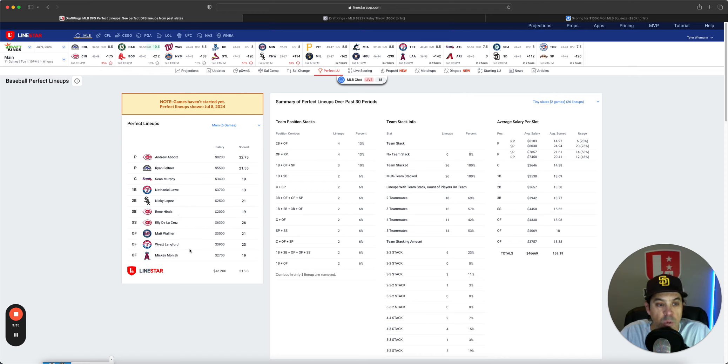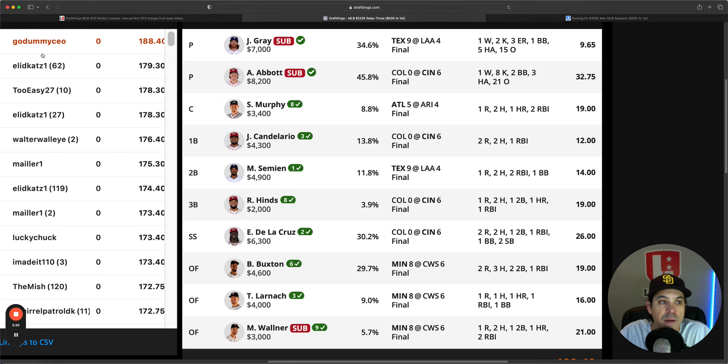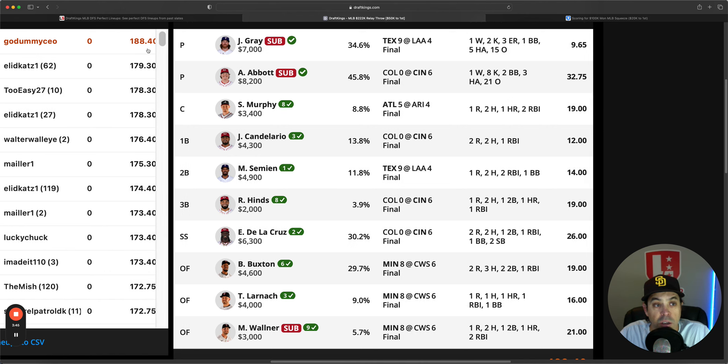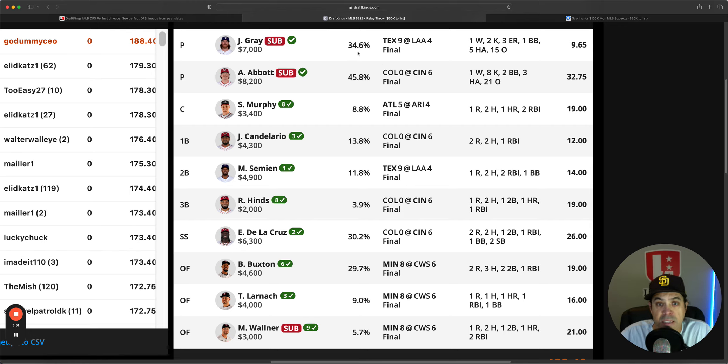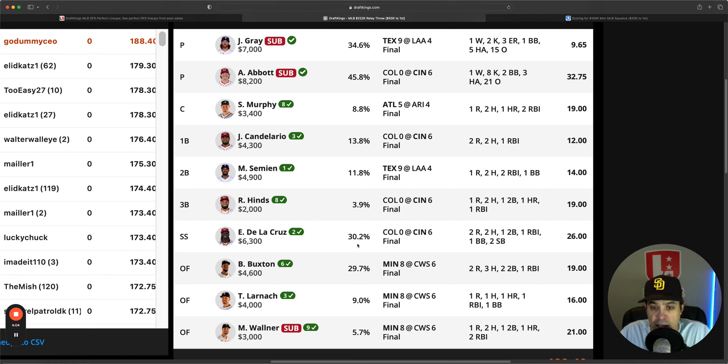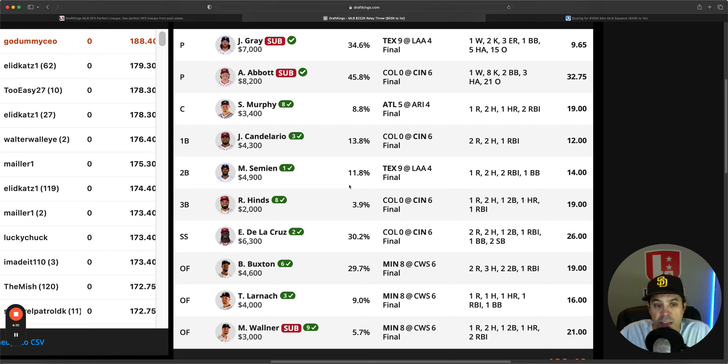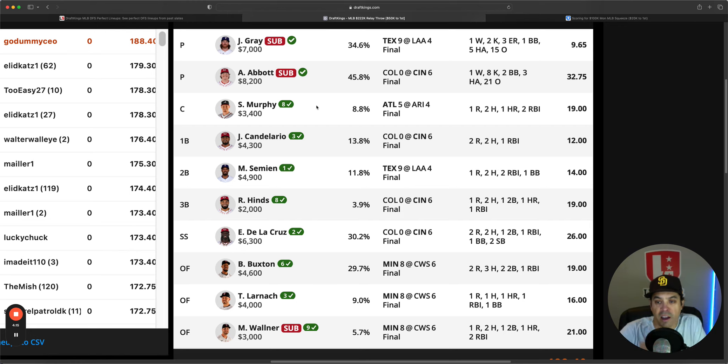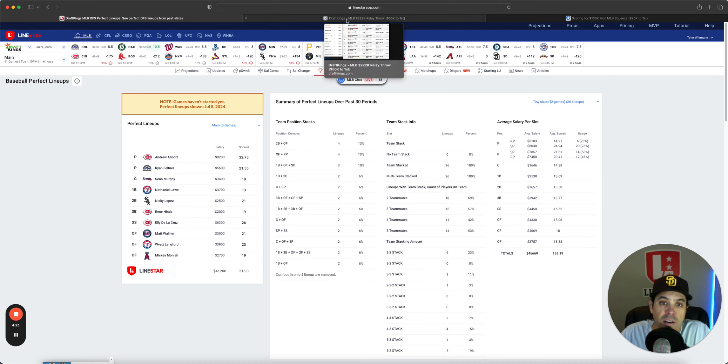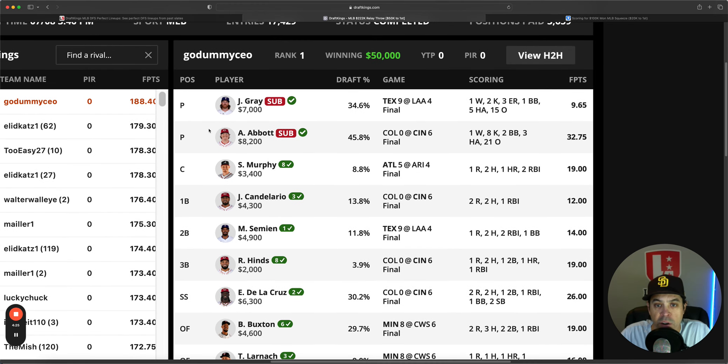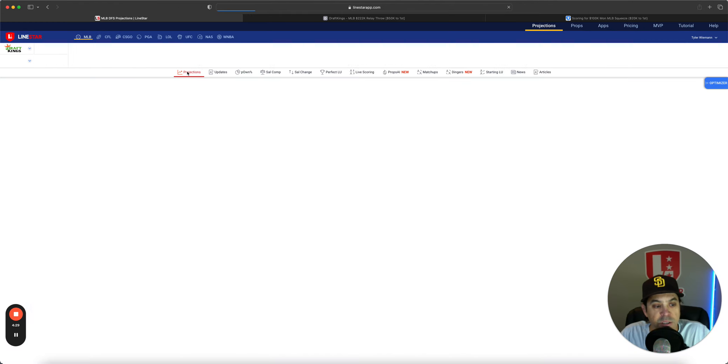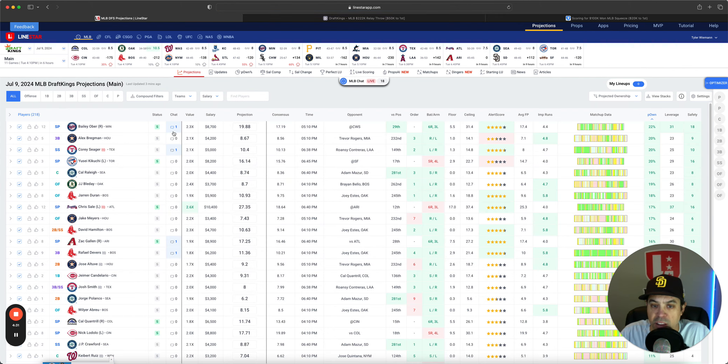Then we have a two-man Ranger stack and all one-offs from there. The winning lineup on DK went to Go Dummy CEO, won by nine points on a five-game slate, which is kind of surprising. They had the chalk John Gray who didn't do it, chalk Andrew Abbott who went nuts, and then had a three-man Minnesota stack and a three-man Cincy stack with two one-offs in Simeon and Sean Murphy. Solid lineup, way to go. They won by nine and won 50K. Congrats to Go Dummy. Let's get into today's slate.